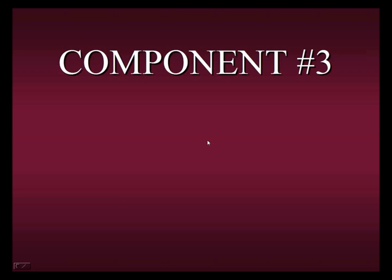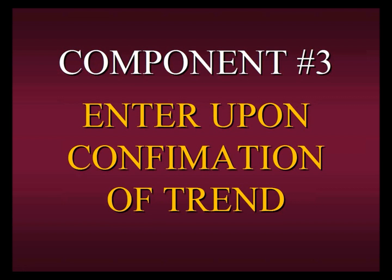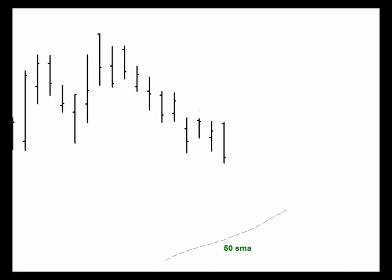So that was component number two. We've learned how to find the trend. We learned that we should only look for signals that apply some type of pullback within that trend. And now component three, which is: enter upon the confirmation of the trend. What exactly does that mean, the confirmation of the trend? Let's look back at that other example again.